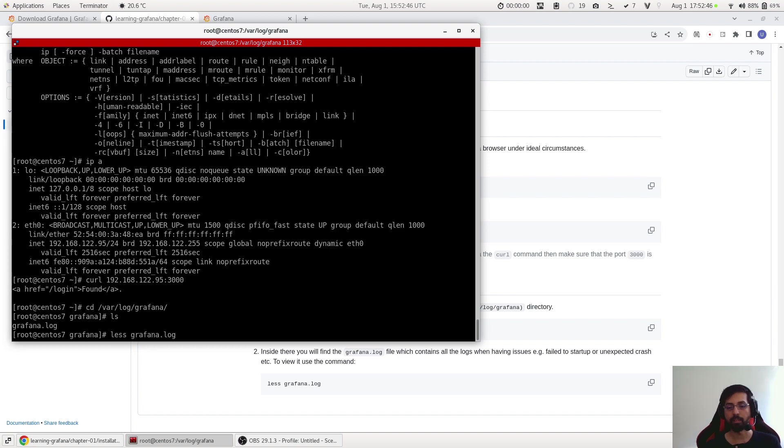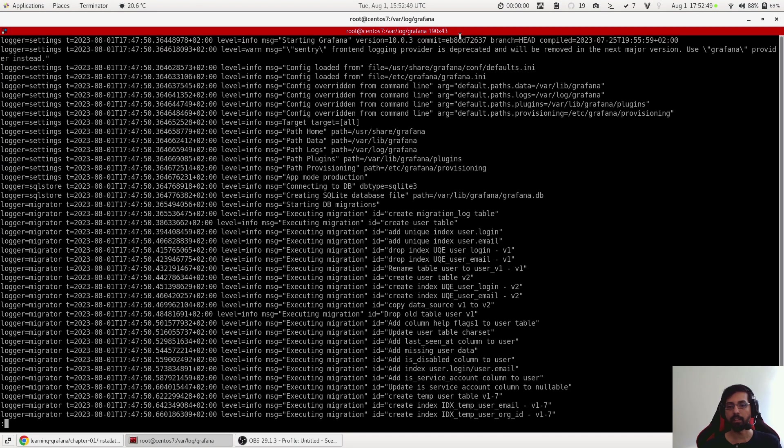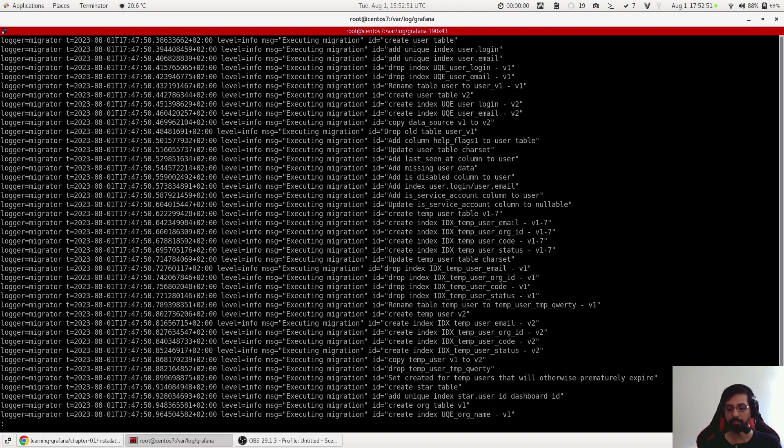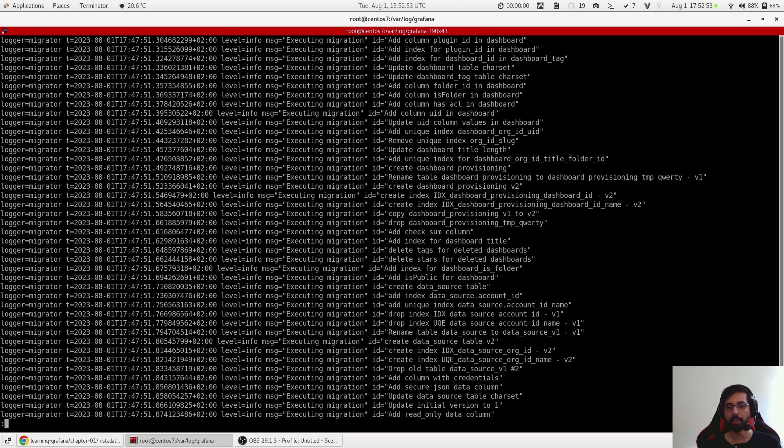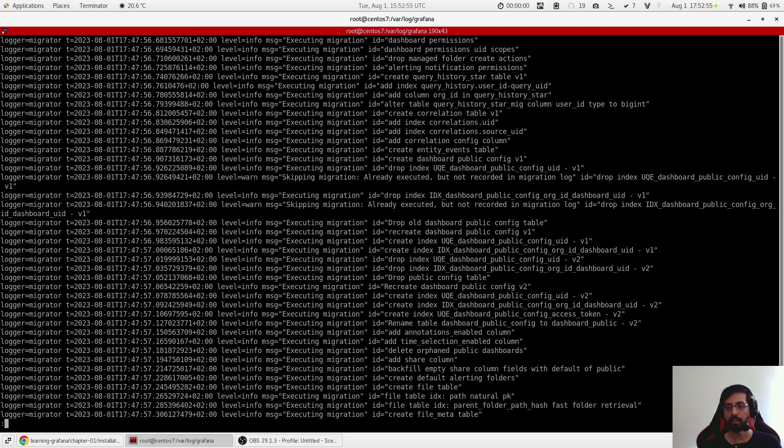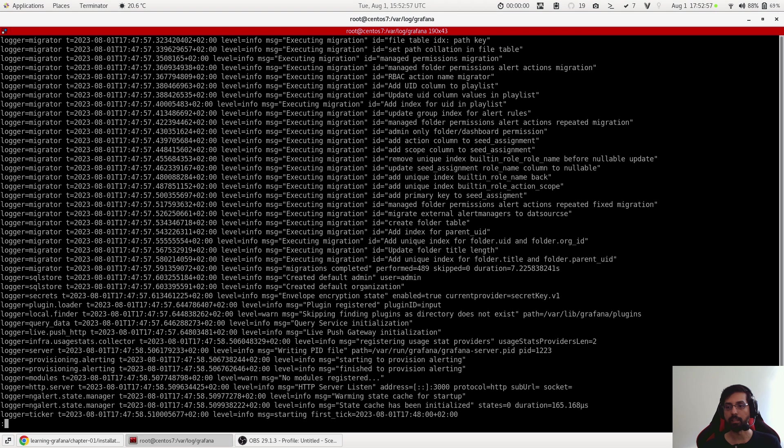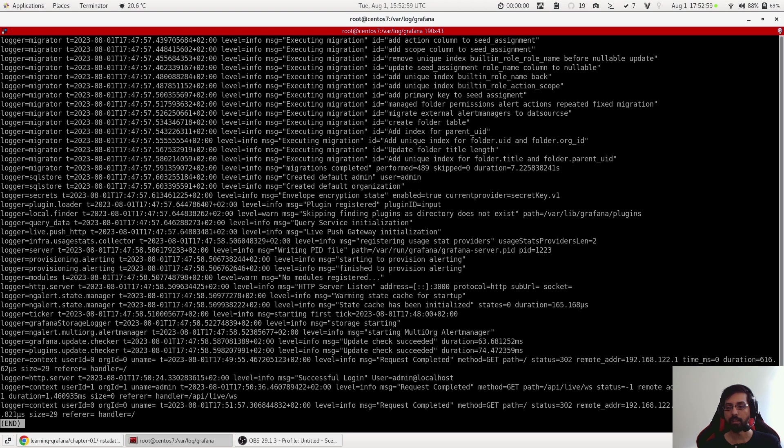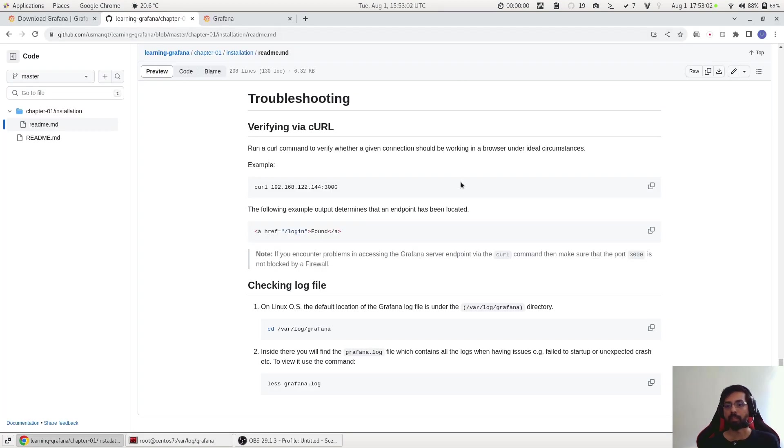And if I do like a 'less grafana.log' I can see the whole log file here. Press page up or page down key on your keyboard and you can see all the details, whatever's happening in the background. Yeah, so that's pretty much it.